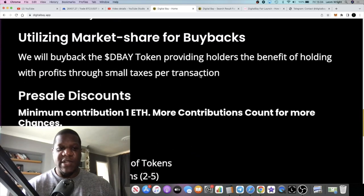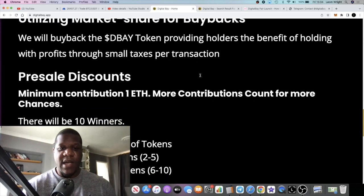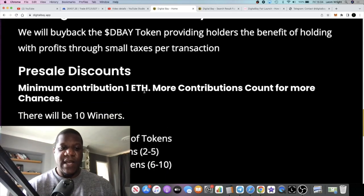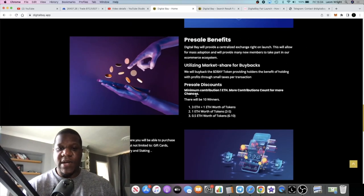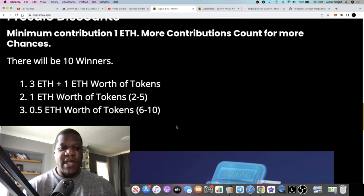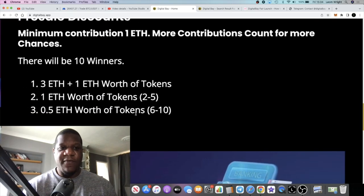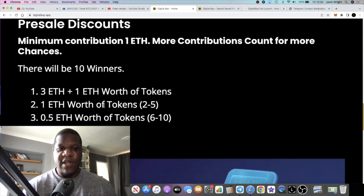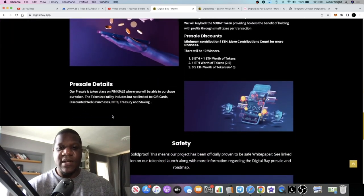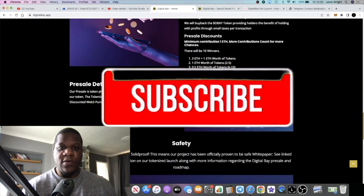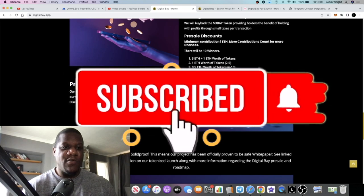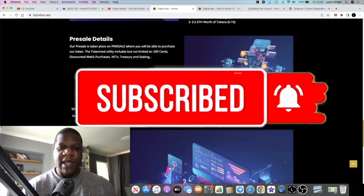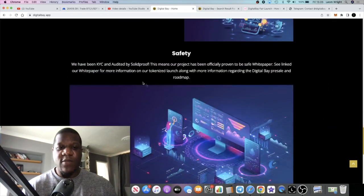Minimum contribution is 1 ETH and you can go more than that. There is a competition right here for the biggest buyer I believe. 3 ETH plus 1 ETH worth of tokens, 1 ETH worth of tokens, 2 to 5. So there's 10 winners, depending on how much you put in you could get picked to earn some additional tokens.